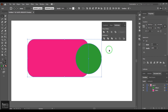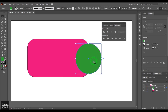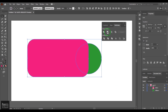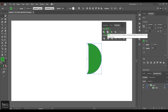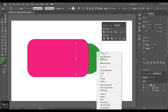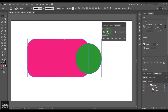If you select the Minus Front option, whatever object is in the front is subtracted. If you move the front object to the back and apply it, the opposite happens — because now a different object is in front, and that front object is the one that gets minused.